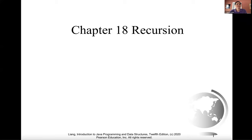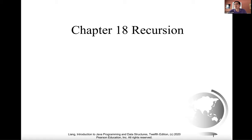Hello, everyone. In this lecture, we will introduce recursion in Chapter 18. Recursion is a very good technique for solving problems with inherently recursive structures. Recursion is implemented at the method level. A recursive method is one that invokes itself directly or indirectly. A method M1 invoking itself is a direct recursive call. A method M1 invoking M2 and M2 invoking M1 is an indirect recursion.